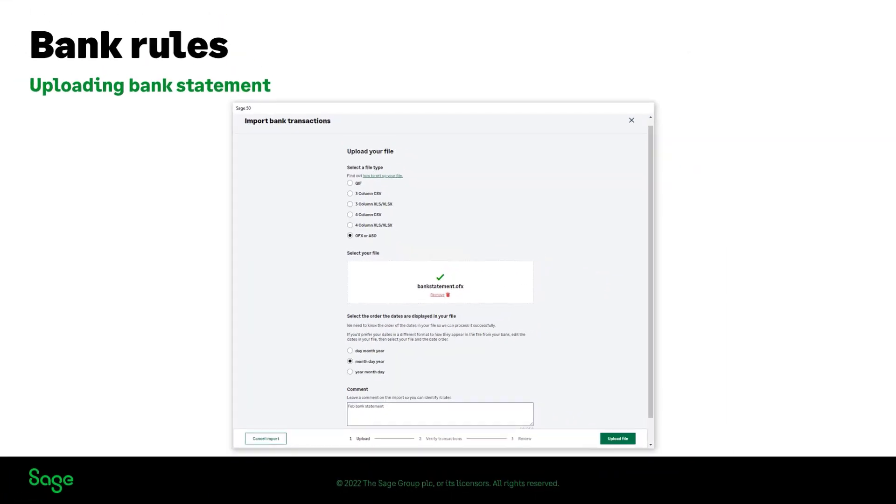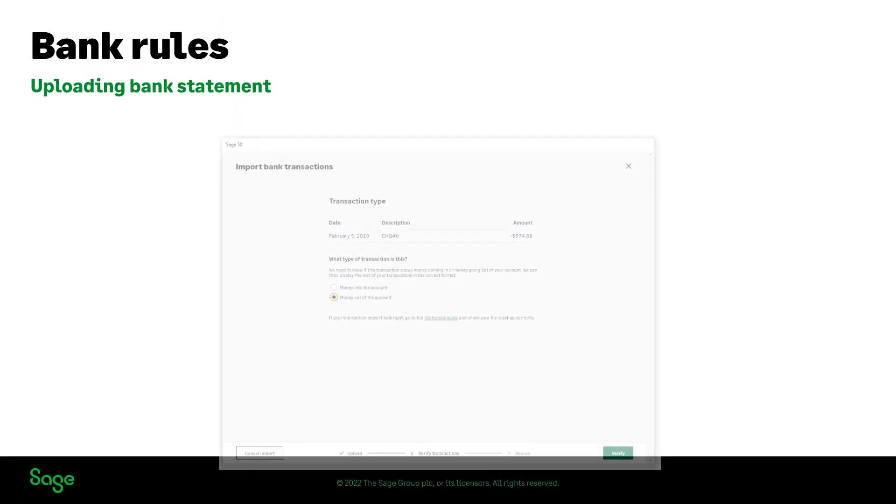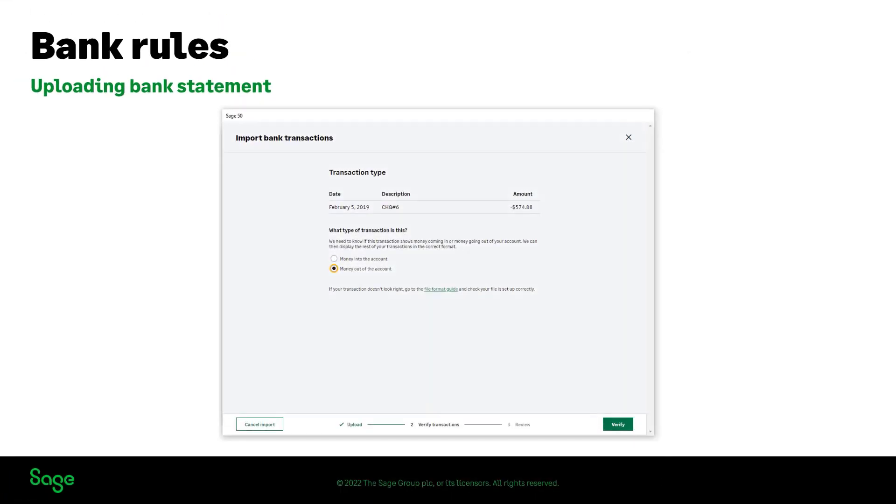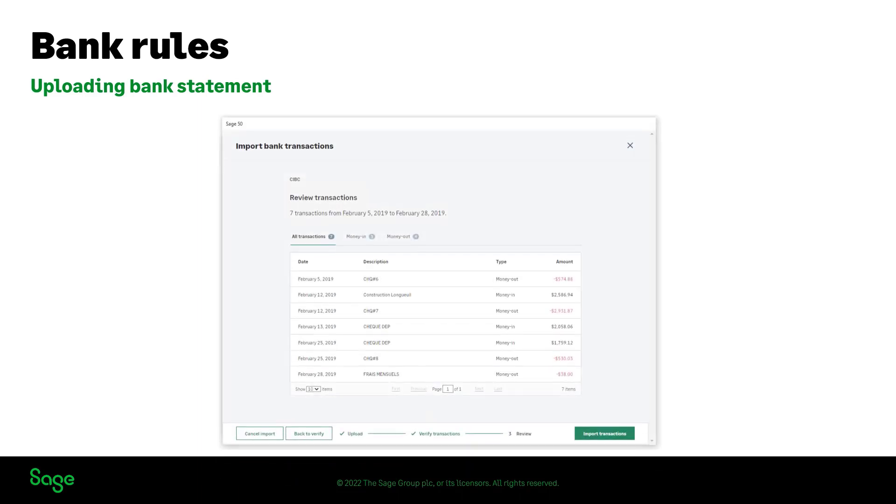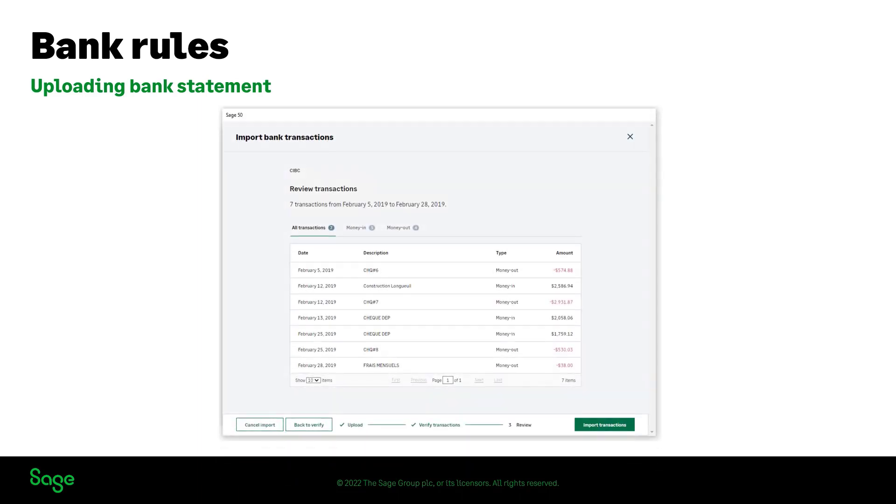This window will ask you to review the transactions included in the bank statement as money going in or out, and the Sage bank service will use this as a template to display the transactions in the correct format. After choosing the type of transaction, click on verify. Review the transactions and click on import transactions.